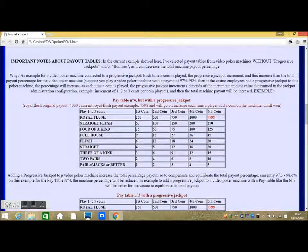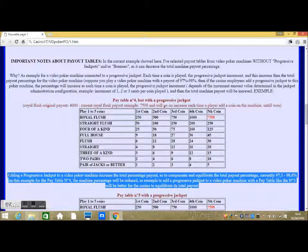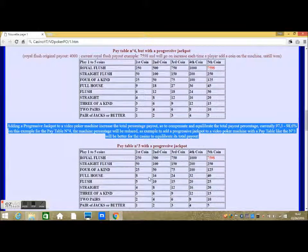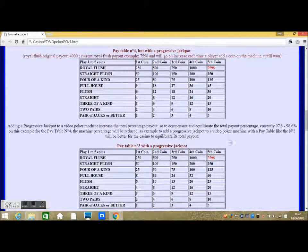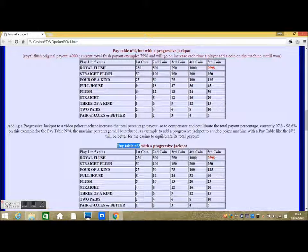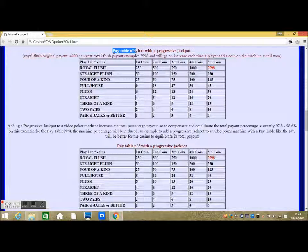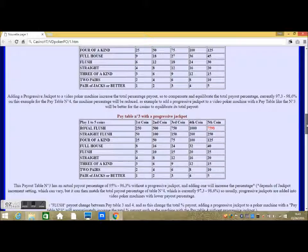See example on pay table number 4: suppose the royal flush payout is 4,000, and the current royal flush payout is 7,598 as it is a progressive jackpot. It will keep increasing each time a player adds a coin to the machine. Adding a progressive jackpot to a video poker machine increases the total percentage payout, so to compensate and equilibrate the total payout percentage — which is currently 97.3 to 98.6% on this example for pay table number 4 — the machine percentage will be reduced.